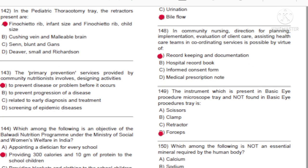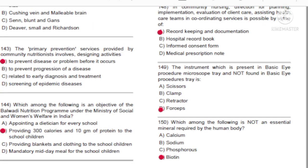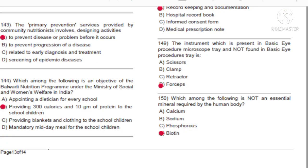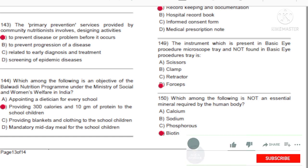Question 149: The instrument which is present in the basic eye procedure microscope tray and not found in the basic eye procedures tray is: A) Scissors. B) Clamp. C) Retractor. D) Forceps.